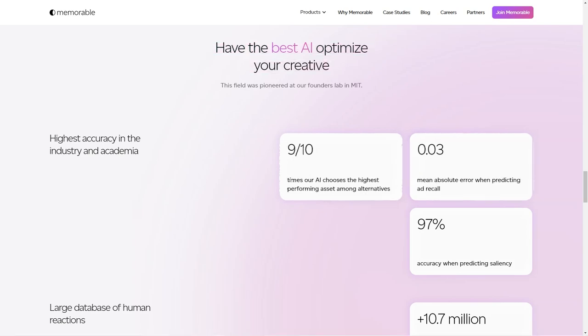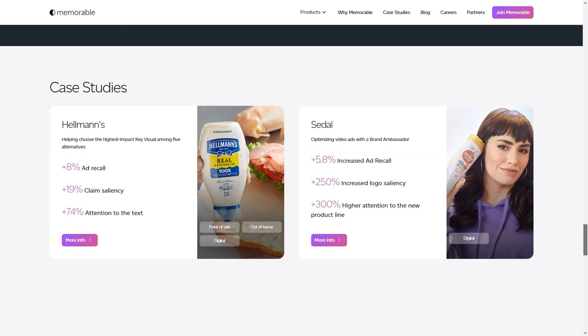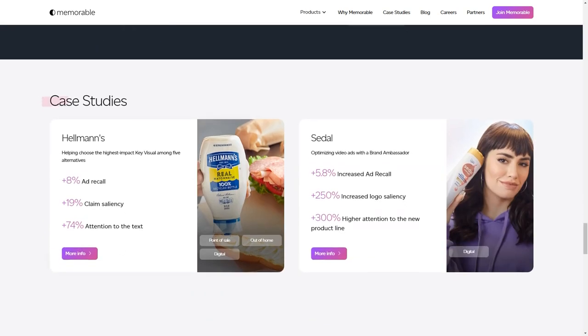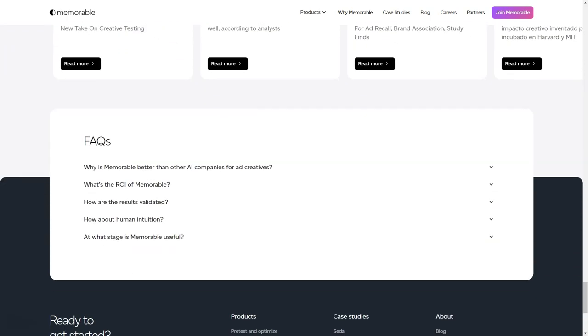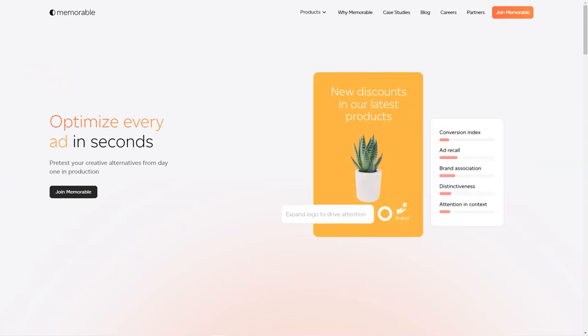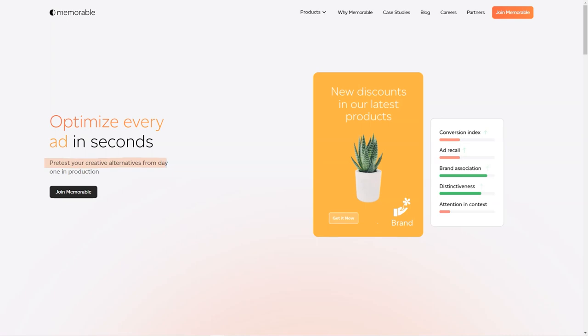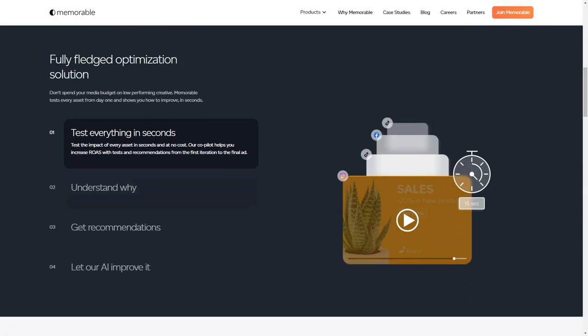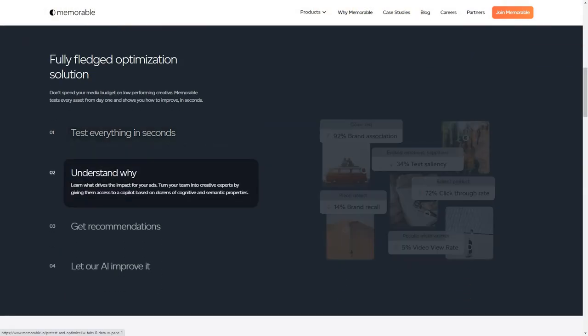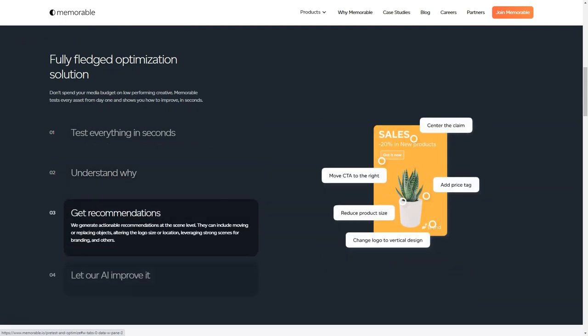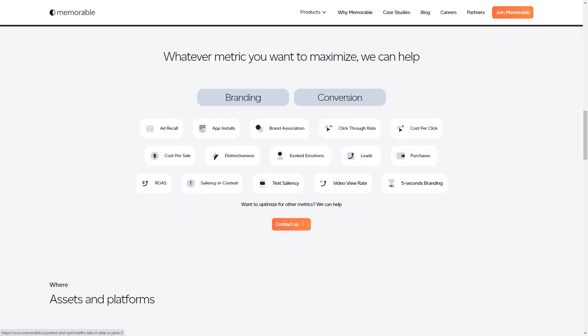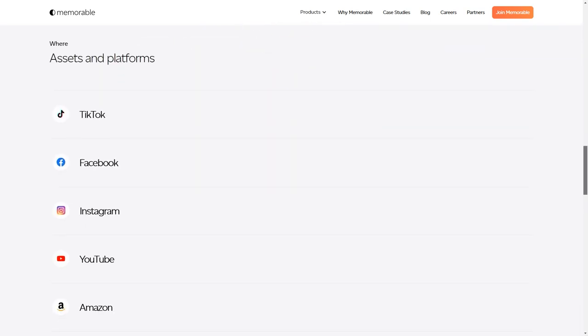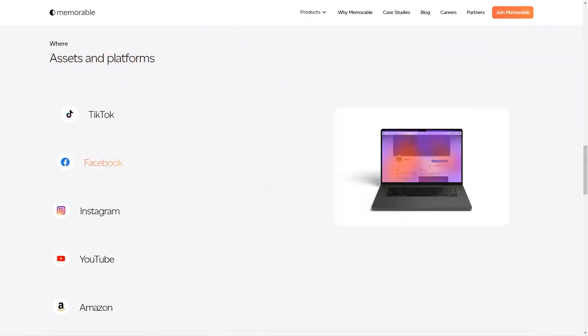But that's not all. The tool even gives you predictions on how well your ad is going to perform. It predicts memorability potential, attention in context, engagement potential and distinctiveness. And you don't have to worry about the quality of the final product. All ads are produced in high definition with either 8K or 4K resolution options. Memorable AdMaker is a tool that stands out from the crowd. It's not just a simple image generator, but an AI-powered platform that takes into consideration the marketing goals and KPIs of each ad.